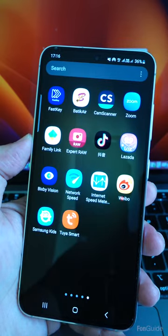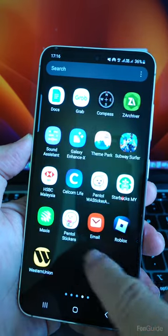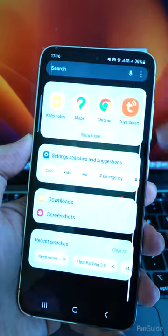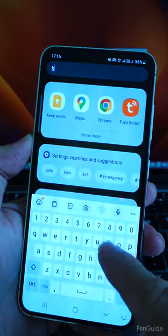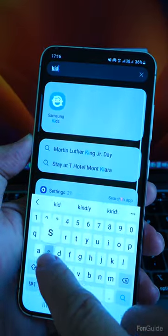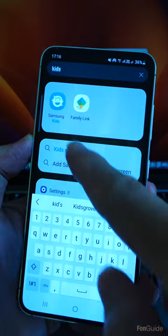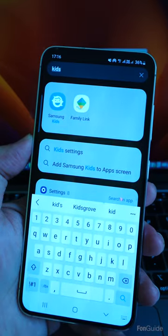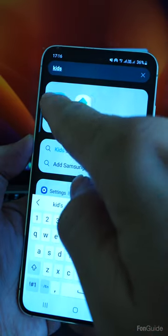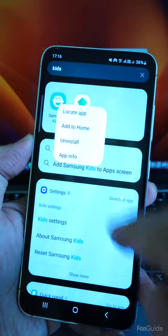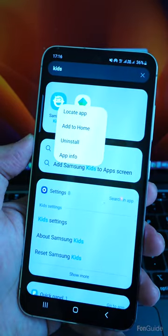You can tap the finder on your drawer screen, enter the app name that you want to locate. As soon as the app appears in the search result, you can long tap the app icon to find the locate option.